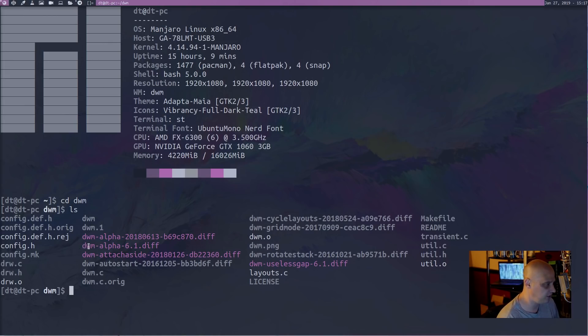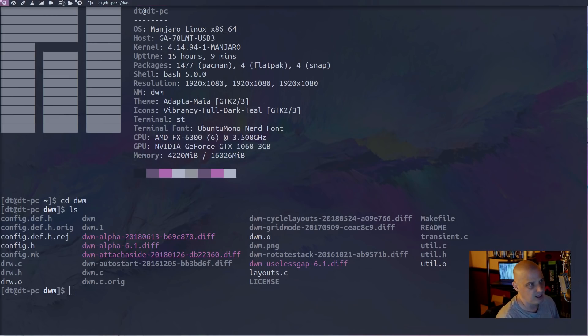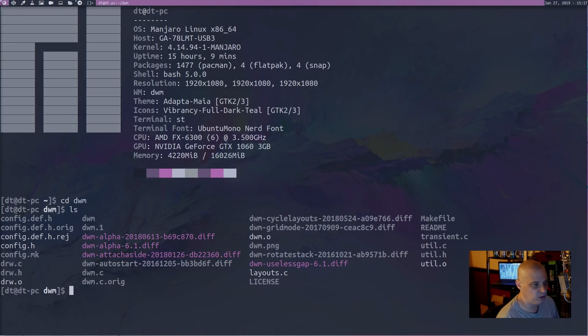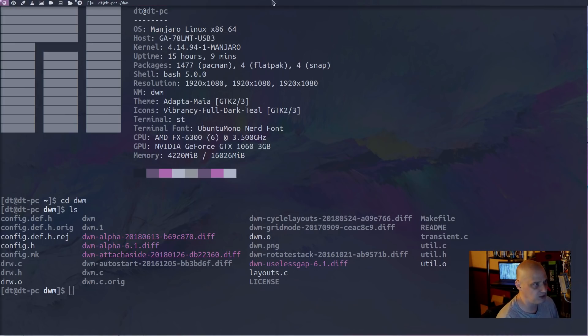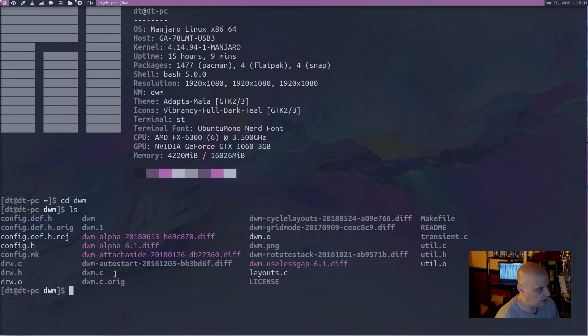So the first one is the alpha patch, DWM-alpha. That gives me transparency in this panel at the top. I have a slight transparency in the panel at the top. You may not be able to tell against this wallpaper because not much is going on at the top, but it does have a slight transparency to it that I've set.